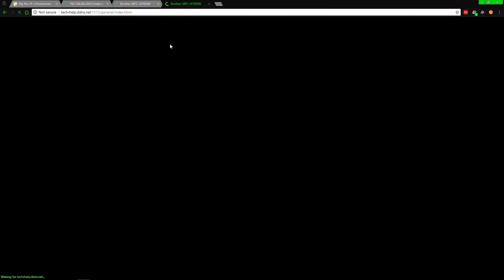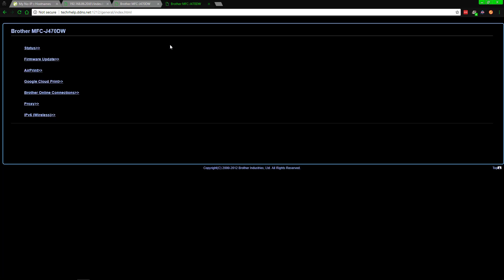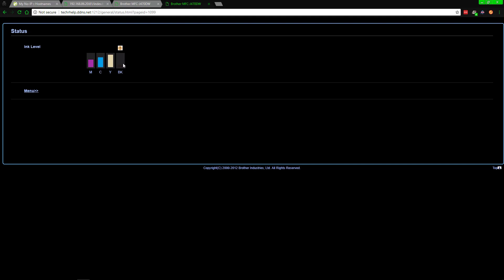You might wonder why you'd even want this level of access. One interesting use case: if you can find a DDNS that doesn't require renewal every 30 days, or if you visit someone — like your grandparents, a church, or an office — and they constantly have printer problems, you can remotely check printer status. Most printers let you remotely see if there's a firmware update available, or you can go to the status page and see, for example, that they're out of black ink. You can then tell them exactly what ink to replace. It allows remote access even down to that level — just make sure security is taken care of.